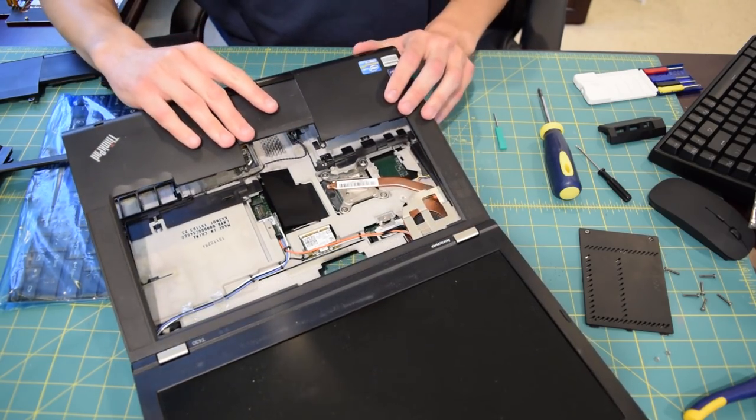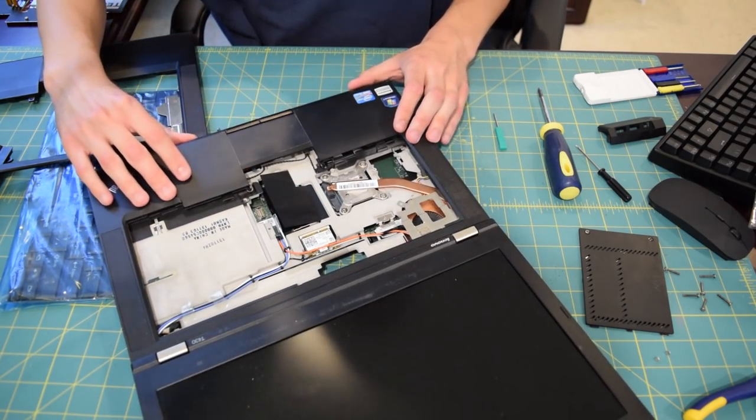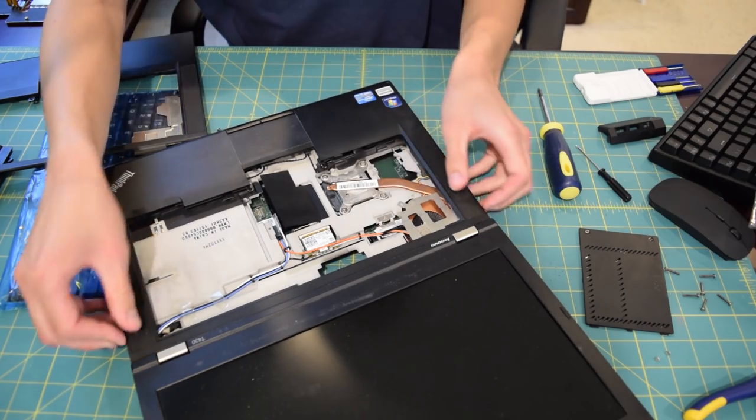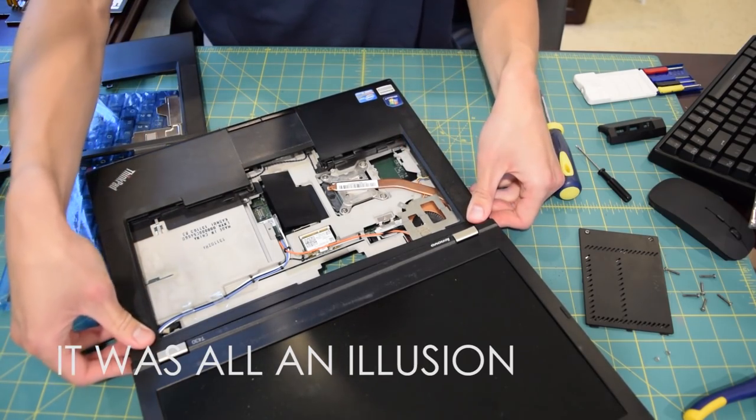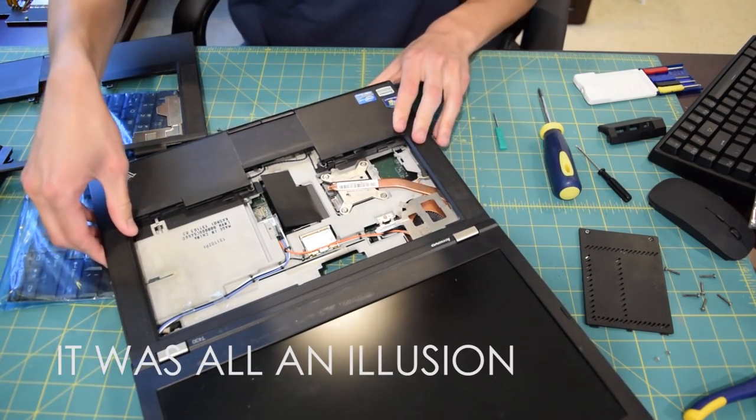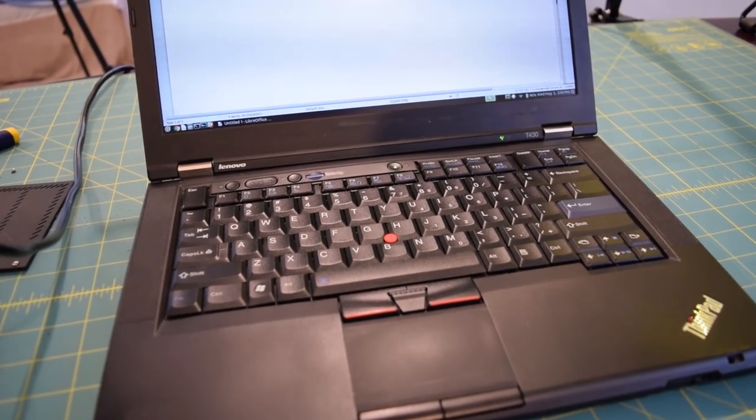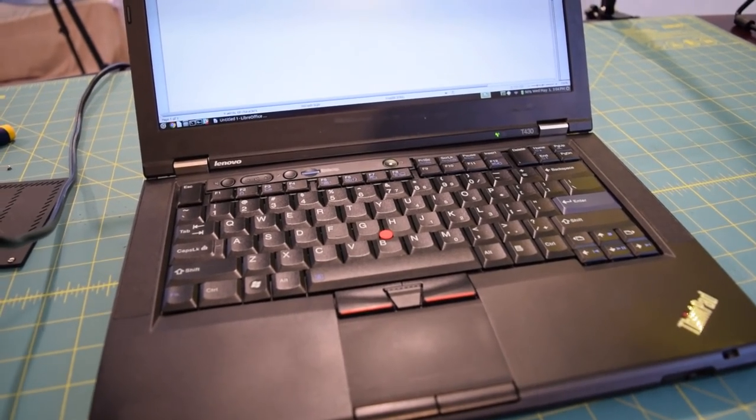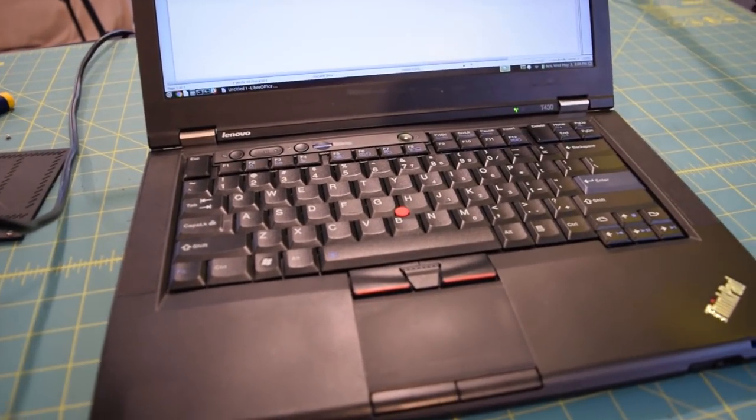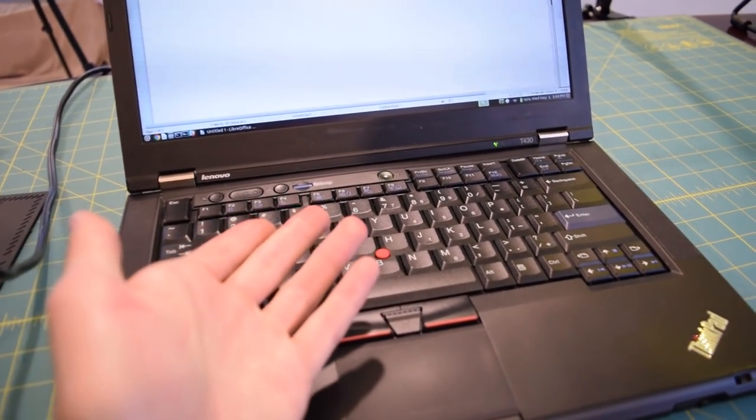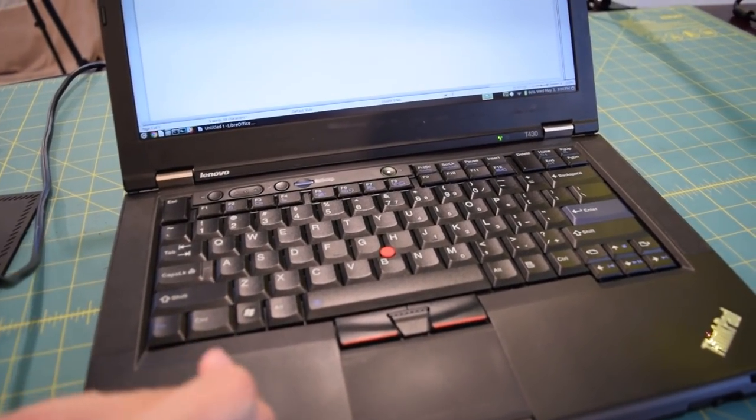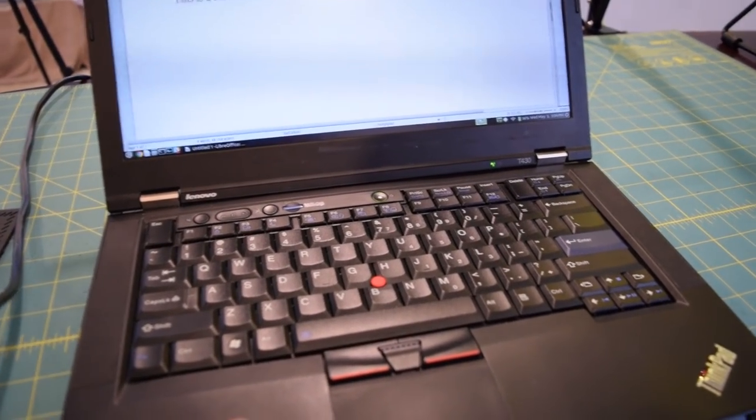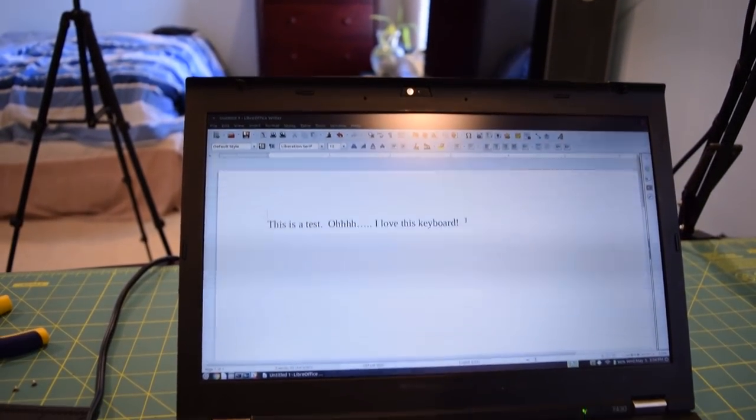Hopefully I don't embarrass myself again. There we go. And if I push down, it should just lock into place. I'm sort of happy right now and I'm sort of disappointed. I'm happy because as you guys can see, I was able to successfully install the T420 keyboard on the T430 and it is working.